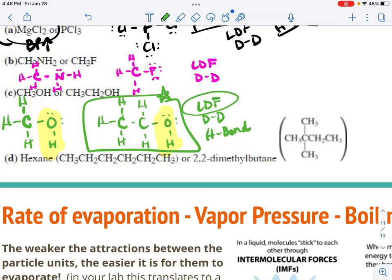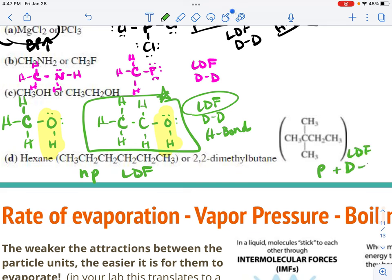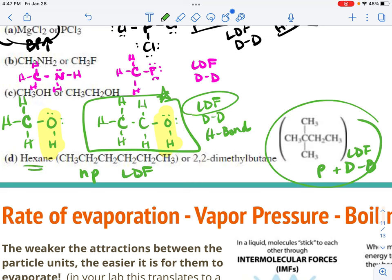Finally, comparing hexane versus 2,2-dimethylbutane: hexane is nonpolar, only having London dispersion forces, but it's a large molecule with a long chain. 2,2-Dimethylbutane has basically the same chemical formula but is more compact; however, it would have London dispersion forces plus dipole-dipole forces. I'm pretty sure the dipole-dipole forces of 2,2-dimethylbutane would win, unless hexane were significantly longer — but that's the kind of reasoning you want to apply.